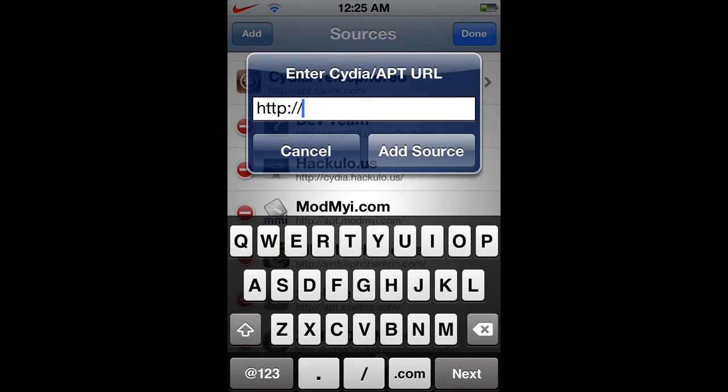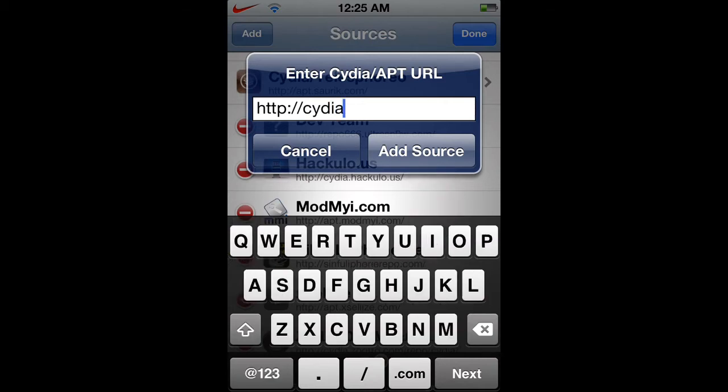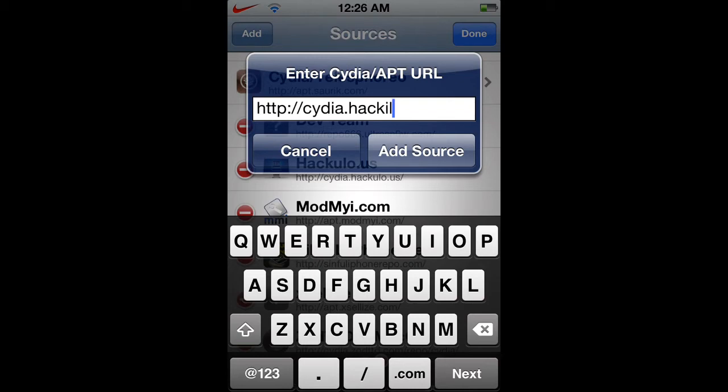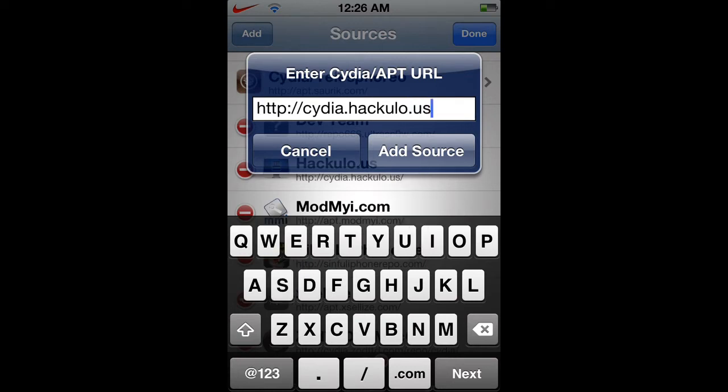And you just want to hit add source when you do that. Once you add the source, just let it load for a second. Just type it in. I'm not that fast typing on the iPad, I'm sorry, I mean iPod. My mistake. Alright, and then you just want to add the source.